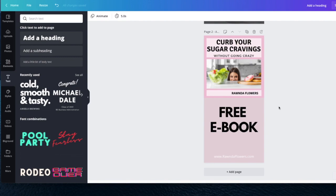This is the pin I used to promote my 'Curb Your Sugar Cravings' ebook on Pinterest, and I was able to get a lot of emails from it. If you know anything about marketing, you know that getting emails is very important because you can always go back and remarket to those people — they've already shown interest in your product.